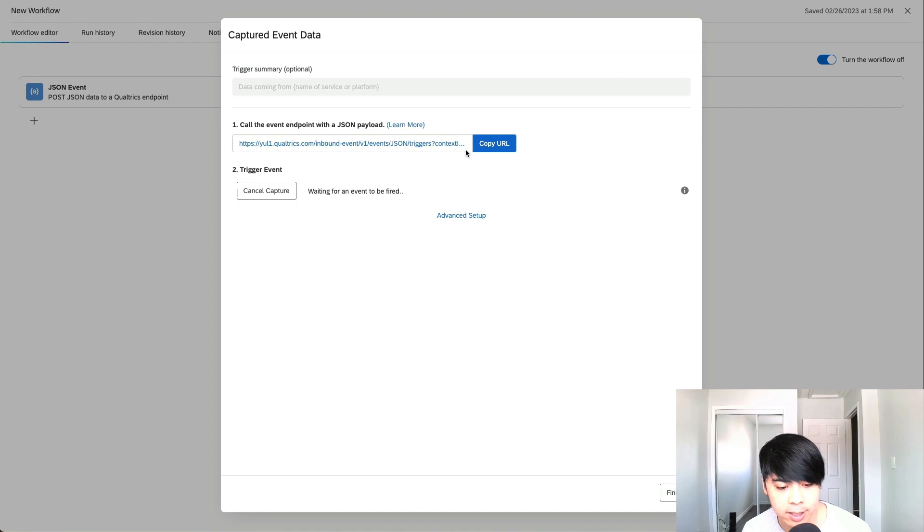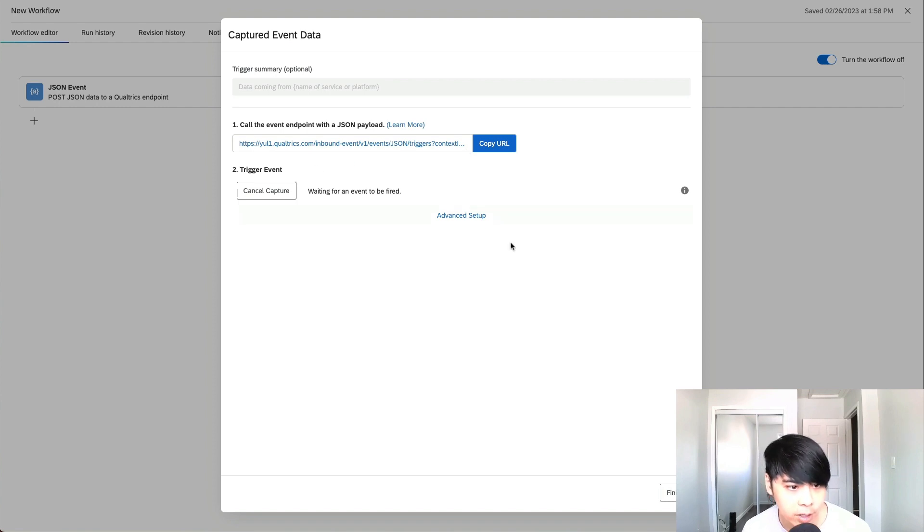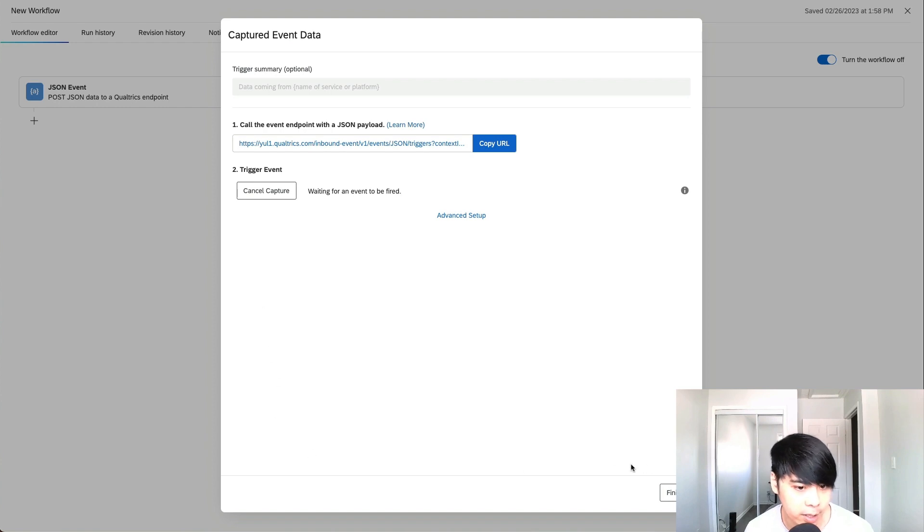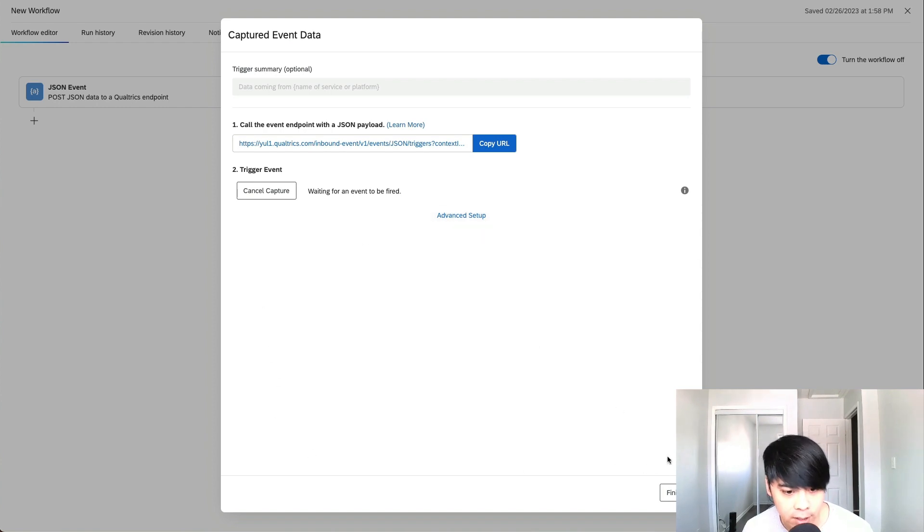And once the IT team sends over the payload, the trigger event will be captured, and you're going to see a bunch of information be populated on the bottom over here. Once we have done that, we know it's working, and then we click on finish.